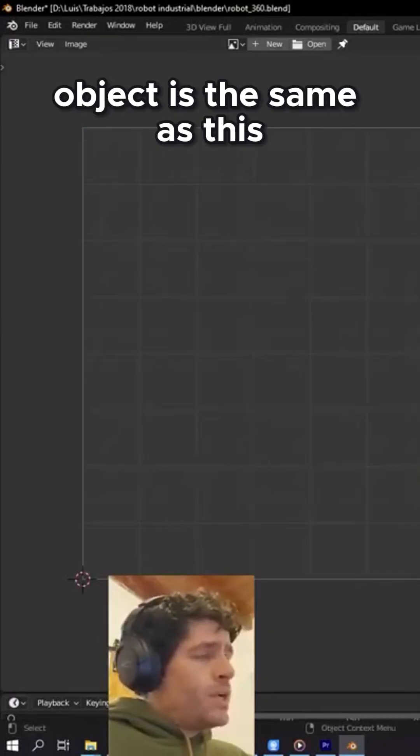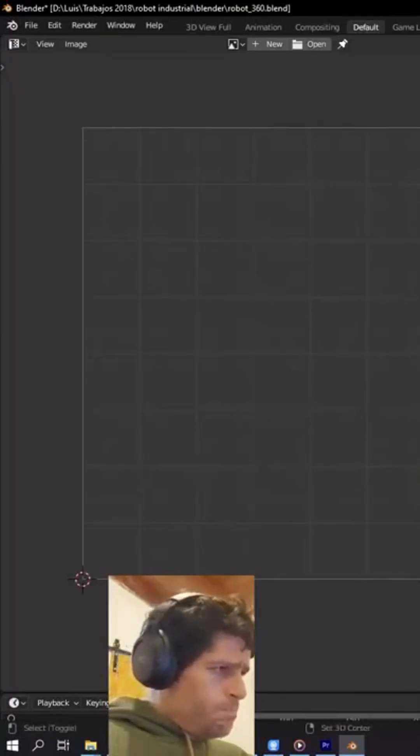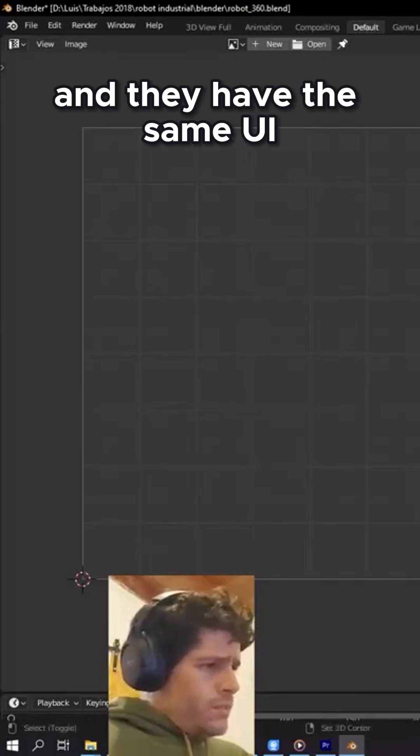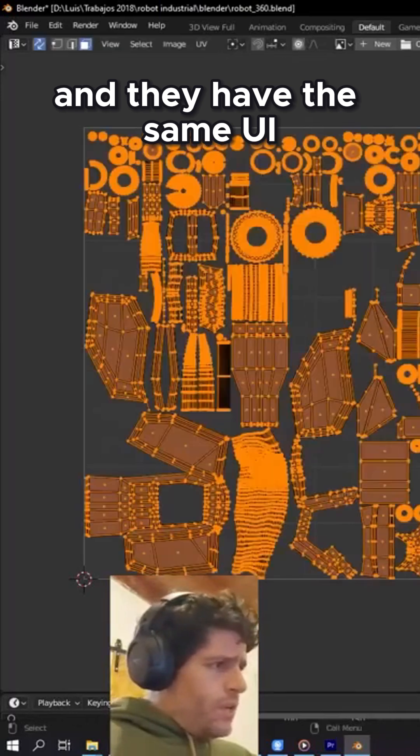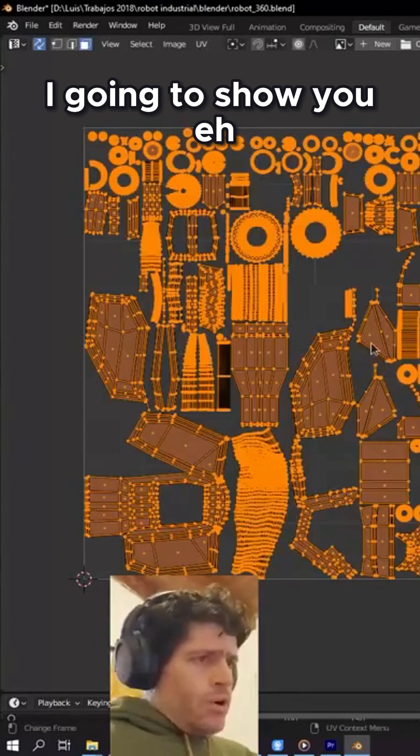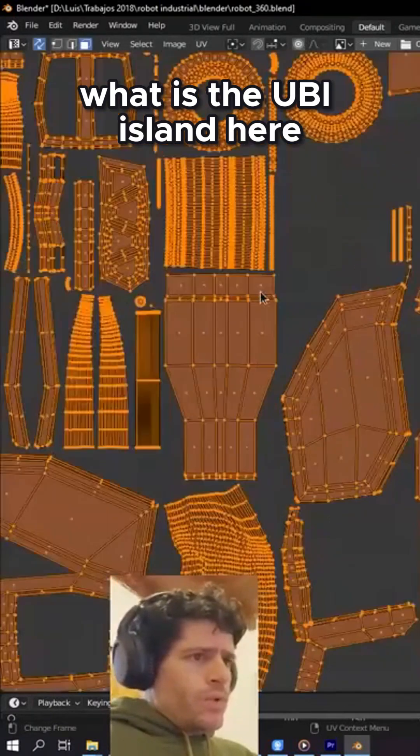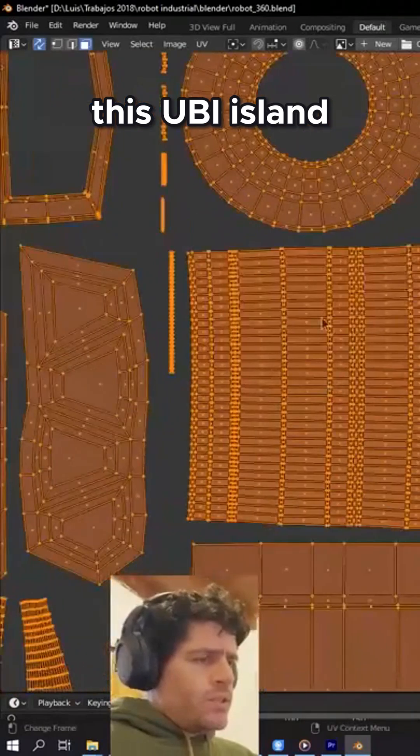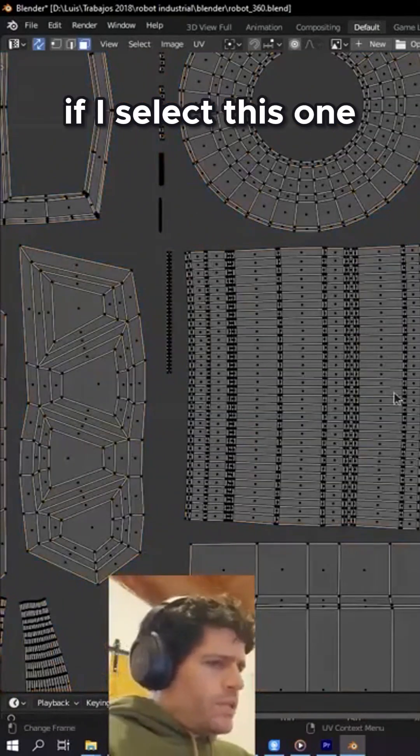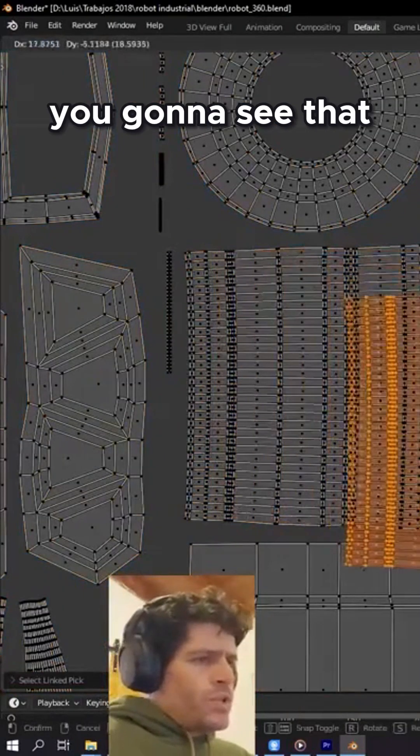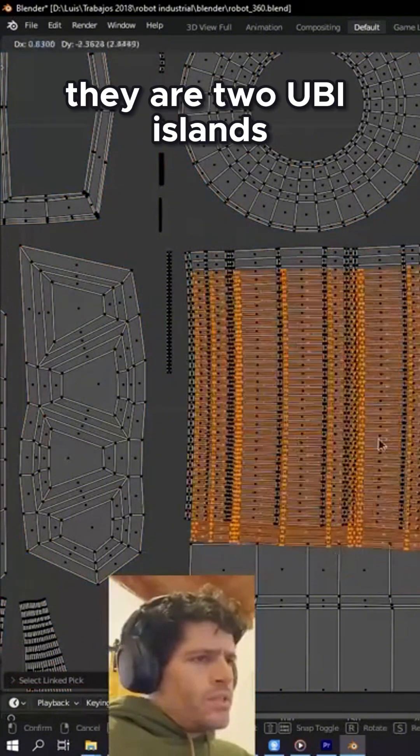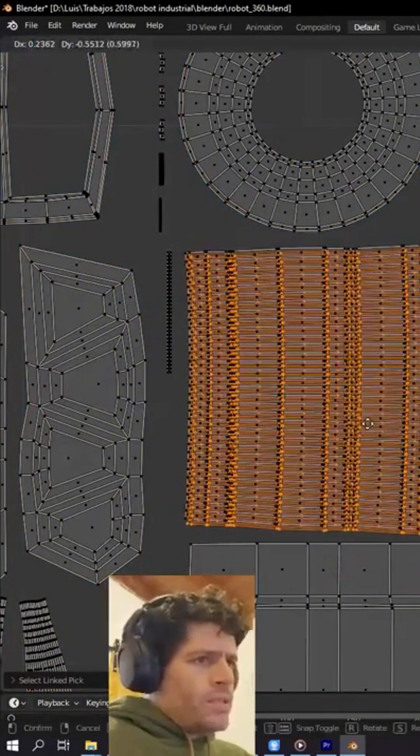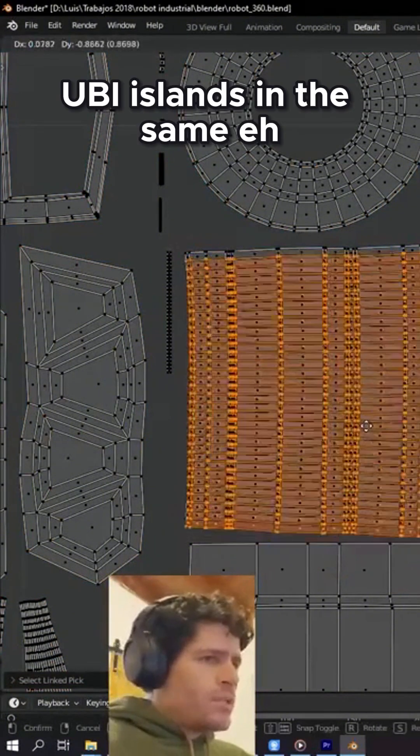This object is the same as this one and they have the same UV. I'm going to show you what the UV island is here. This UV island, if I select this one and I move it, you're gonna see that they are two UV islands exactly the same in